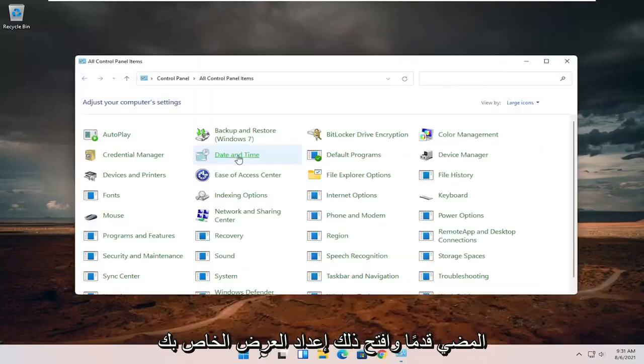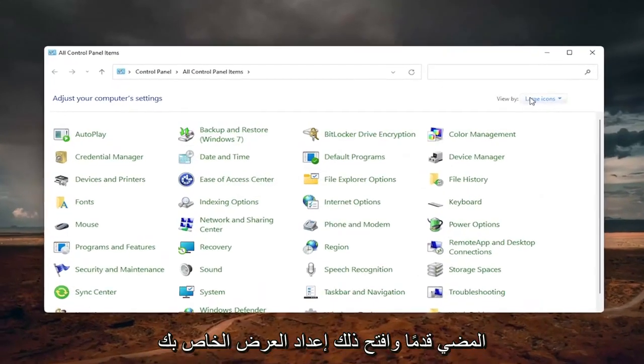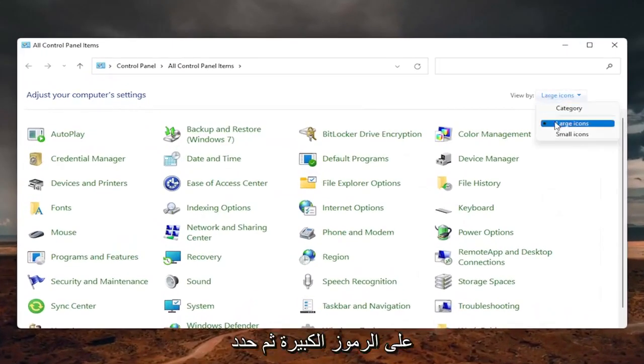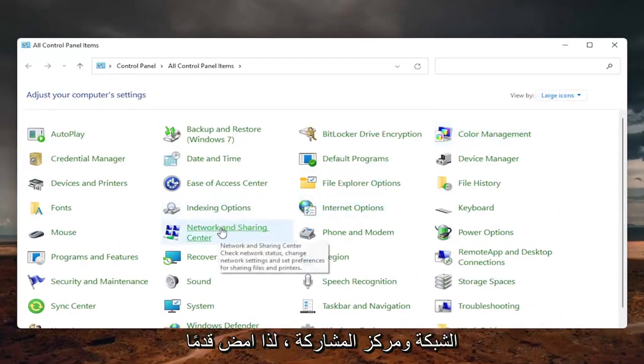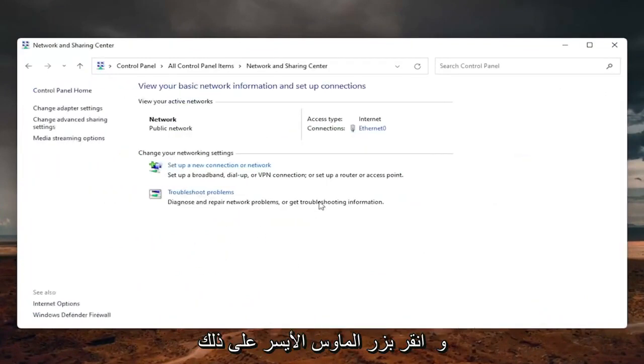Go ahead and open that up, set your view by to large icons, and then select the network and sharing center, so go ahead and left click on that.